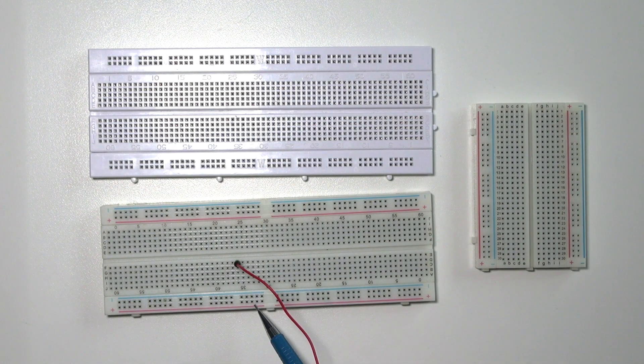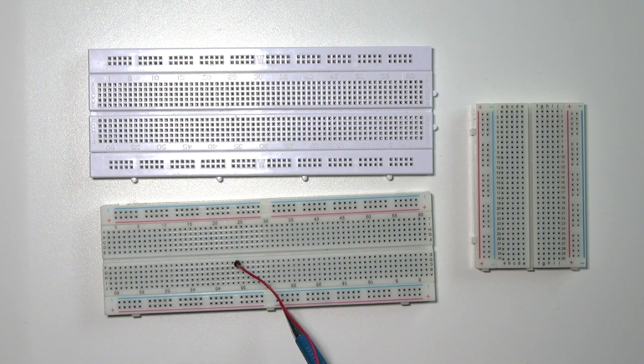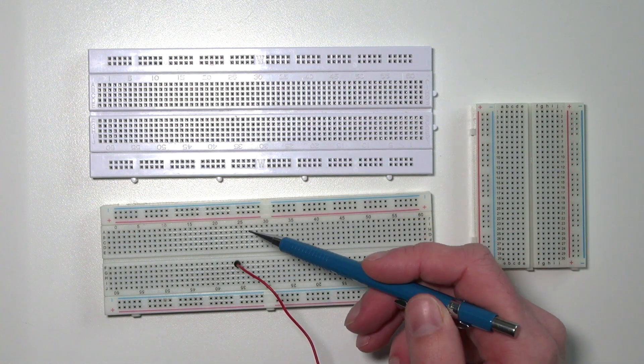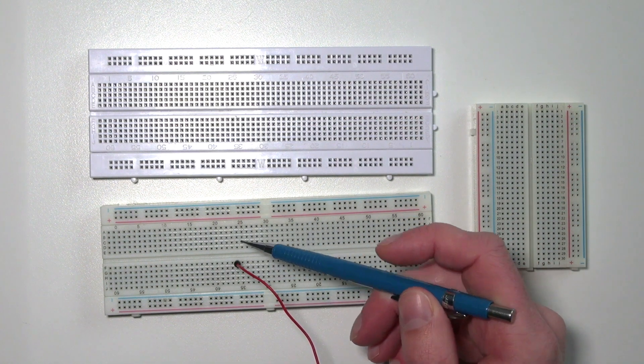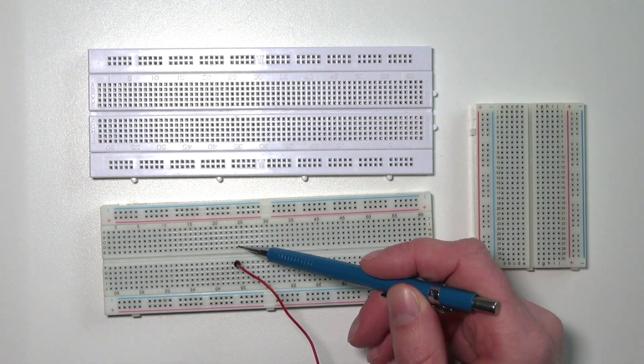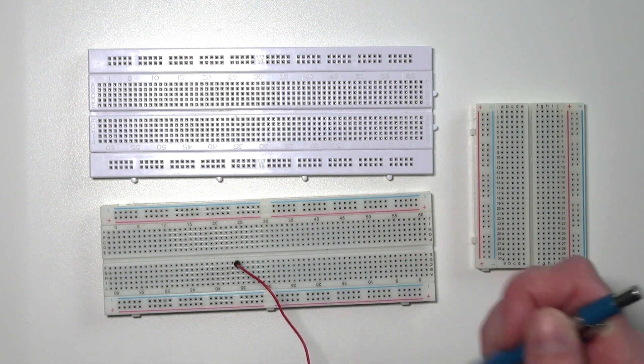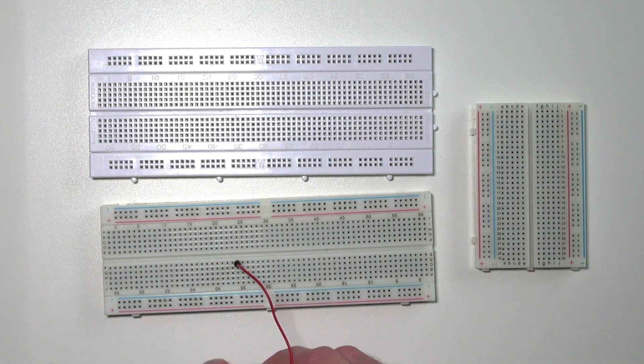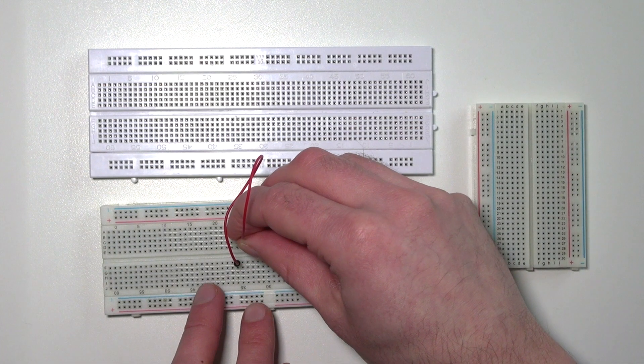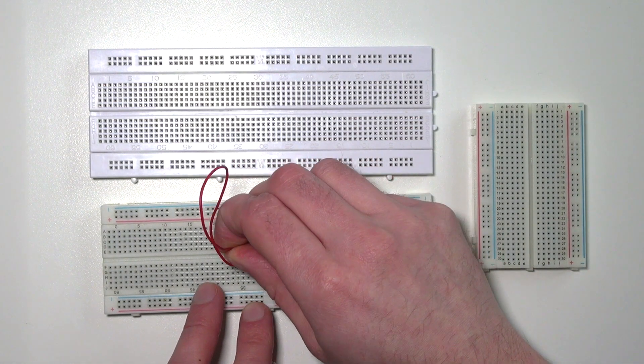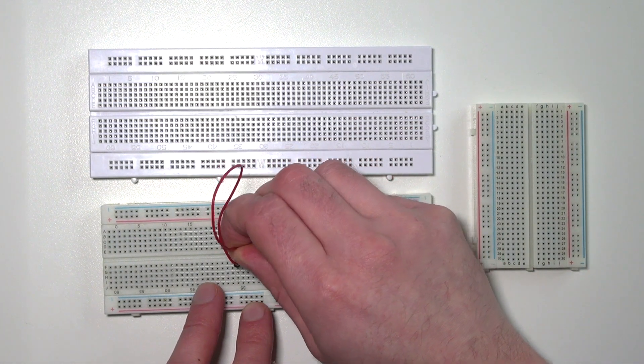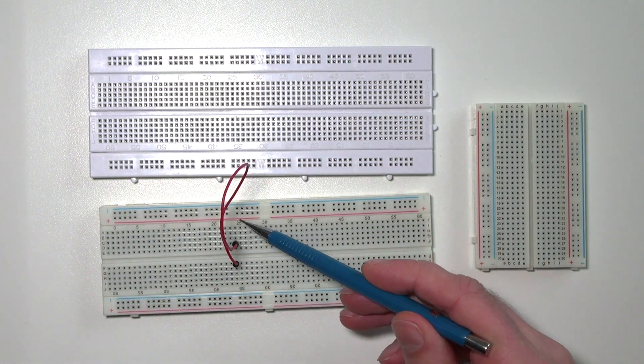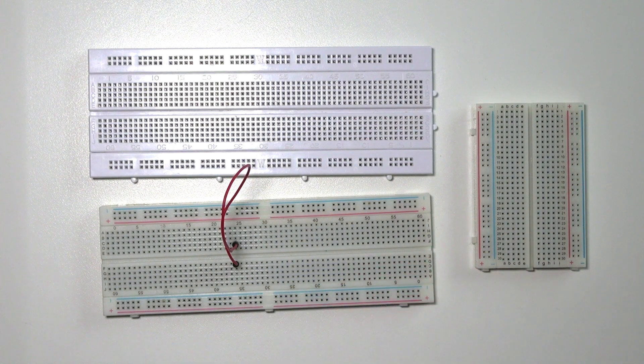So these are connected but not connected with this one. And the same goes for the opposite direction. These are connected but not with this wire. If I want to overcome this problem you can simply jump over the gap using a wire, and now all these pins are connected.